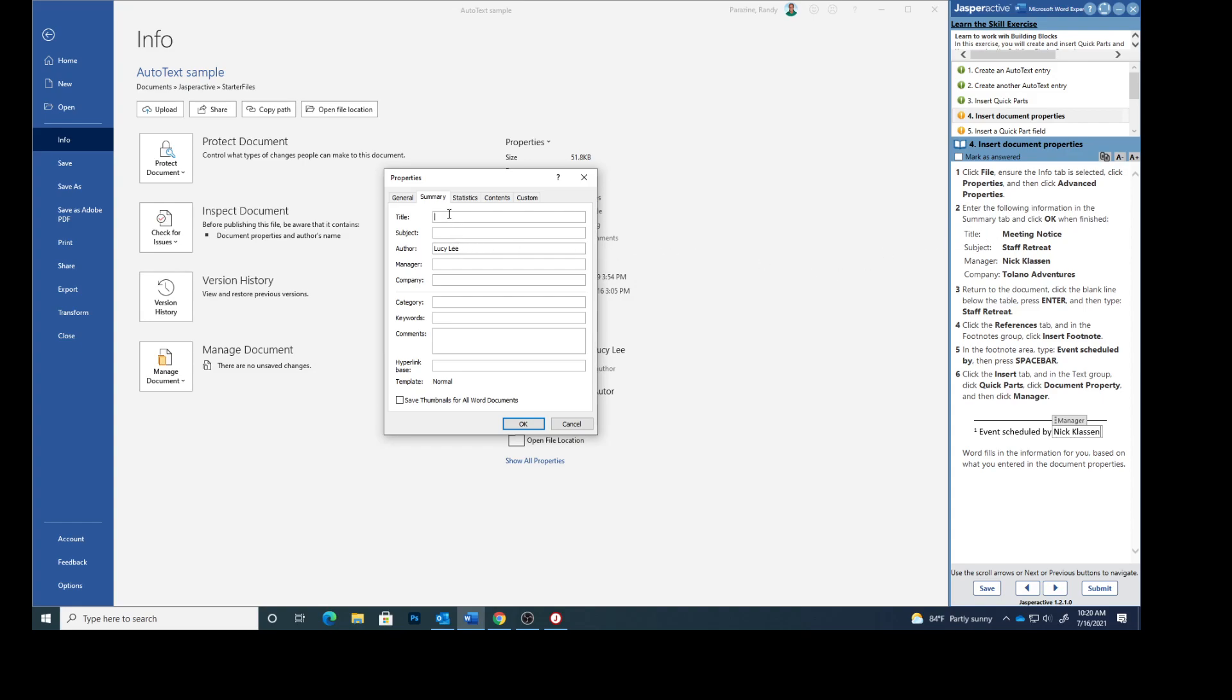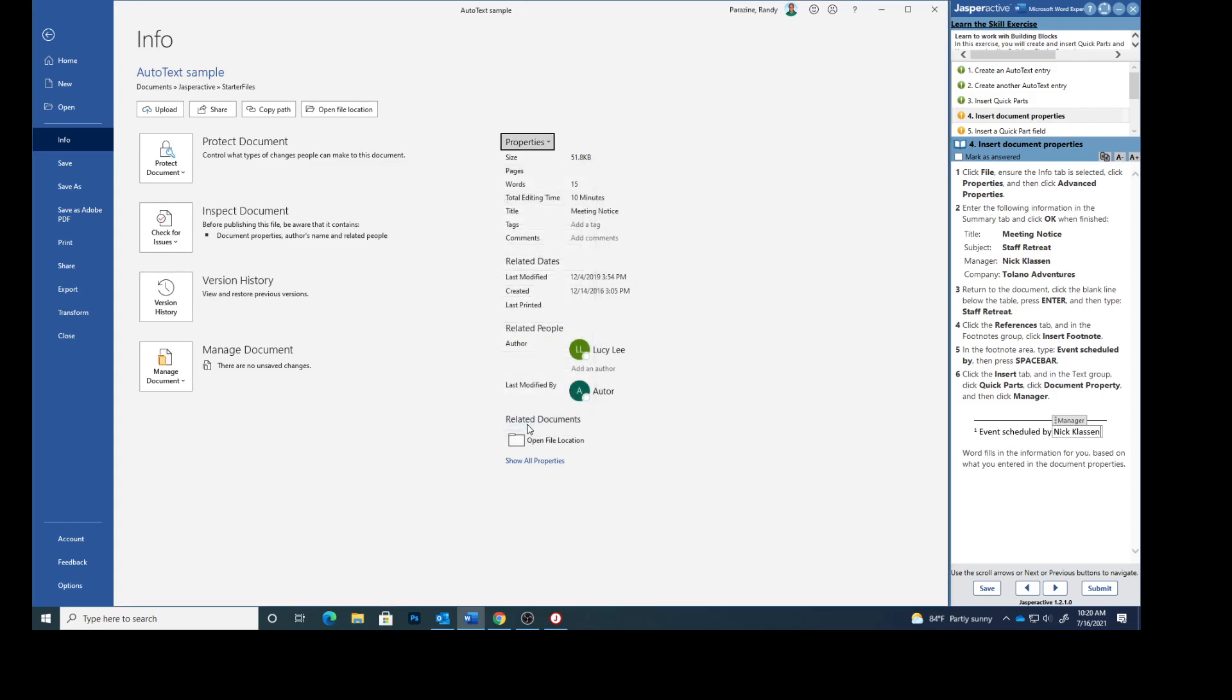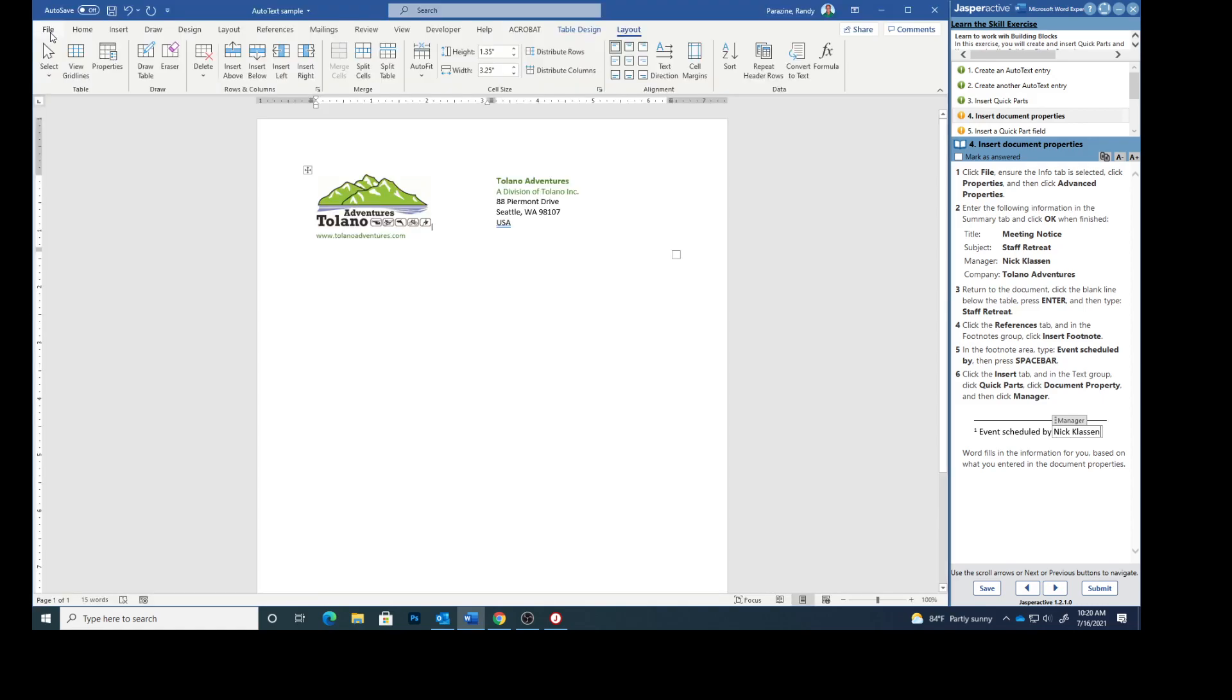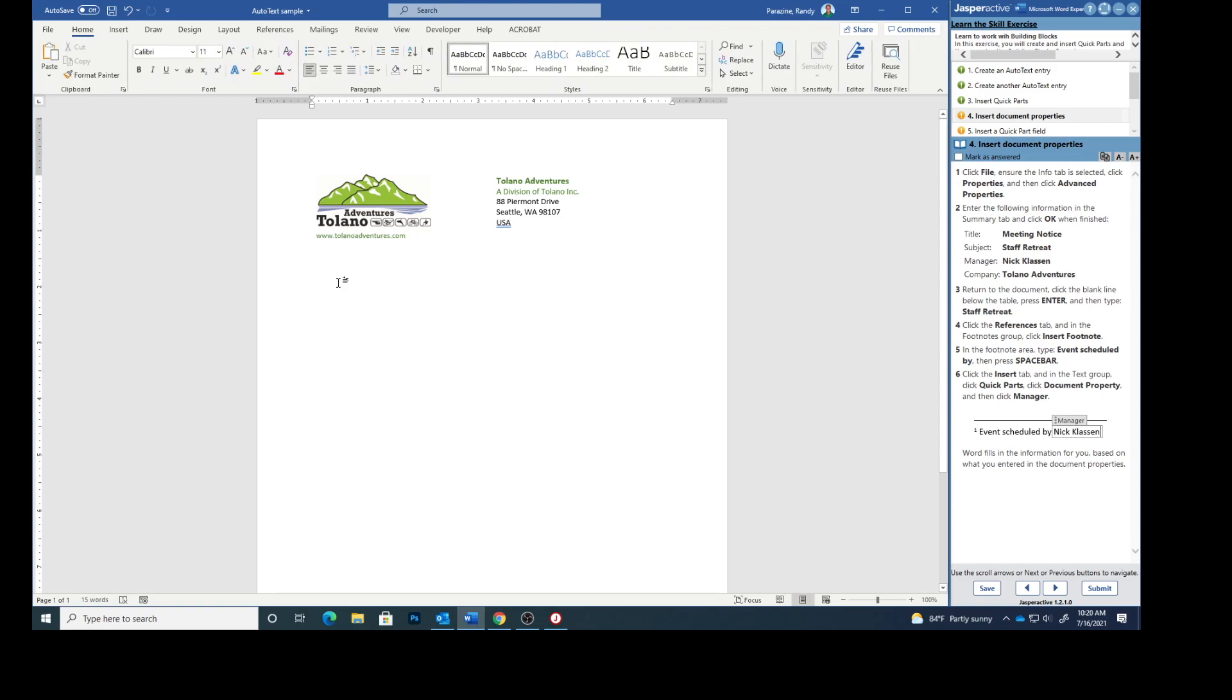Title will be meeting notice. Subject is staff retreat. Manager is Nick Classin. Company Tolano Adventures. And click OK. Return to the document. Click the blank line below the table. Press enter and then type staff retreat.